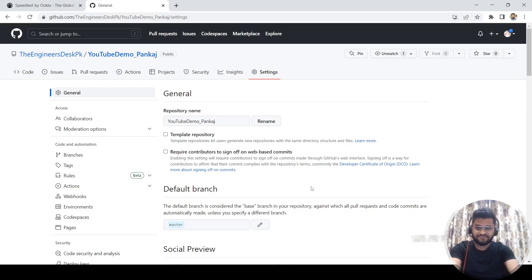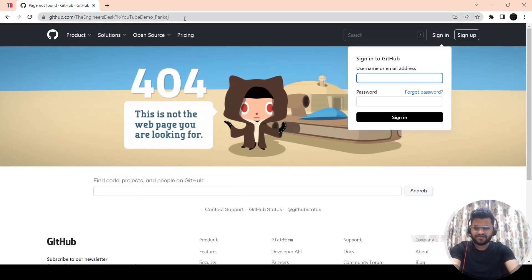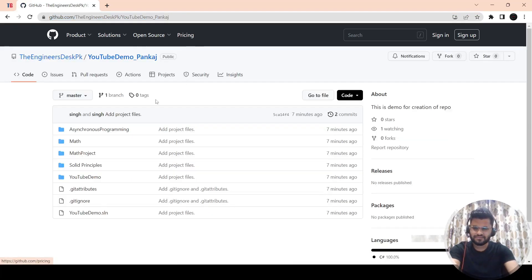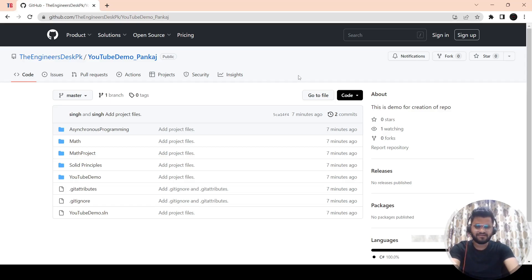Now anybody can access it. Let me go to that browser and refresh the page — now you will be able to see that code base. If I refresh, I can see the code base because I made the repository public. Even if I'm not signed into GitHub, I can see this repository. That is what I had to explain. If you need a further session on GitHub regarding how to check in, clone the repository, and other stuff, please let me know in the comment box. See you in the next video — till then, bye-bye, take care.